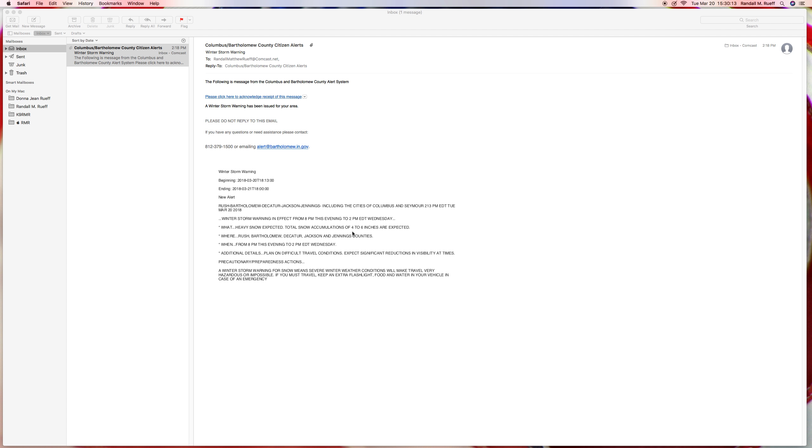Heavy snow, 4 to 6 inches, which if that happens I made it a lot. Rush, Bartholomew, Decatur, Jackson, and Jennings counties from 8 PM this evening to 2 PM Eastern Wednesday. Planning difficult travel conditions, precautionary preparedness actions, etc., etc., etc.